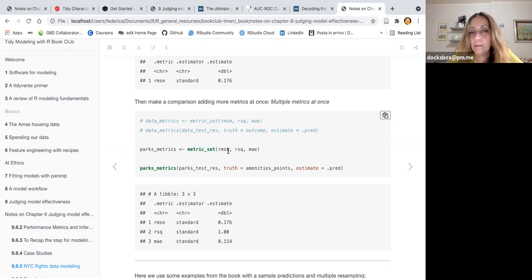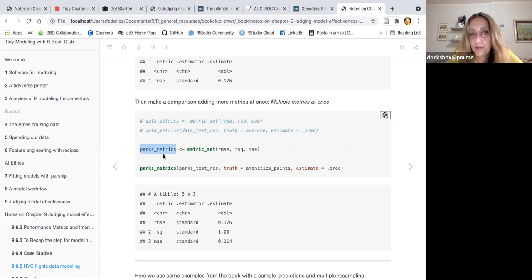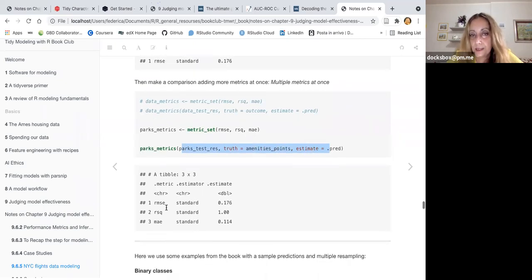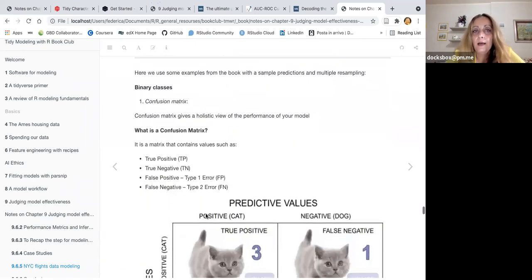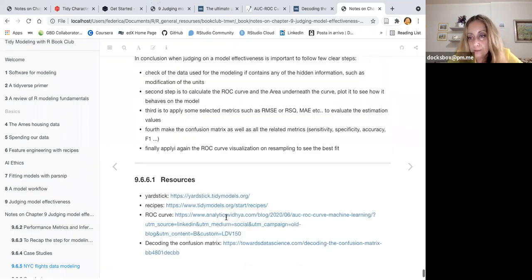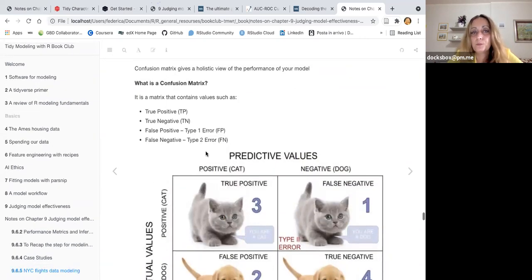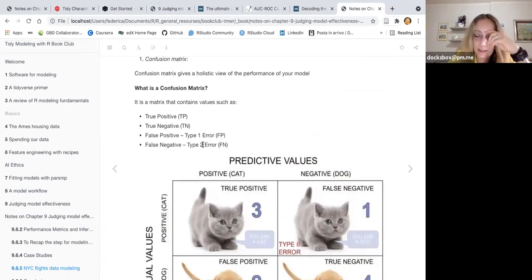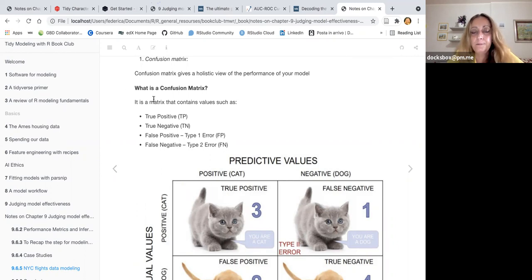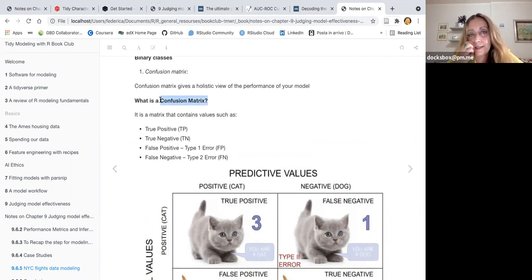We can build a metric set because we can use this function to set more than one metric at once. The assignment of this function becomes in itself a function you can use to pull out the result. This is a nice feature.